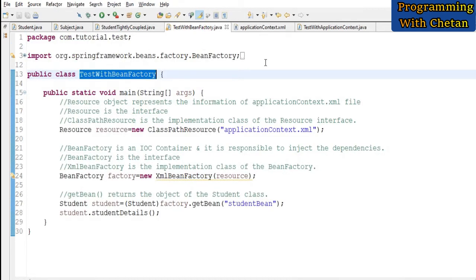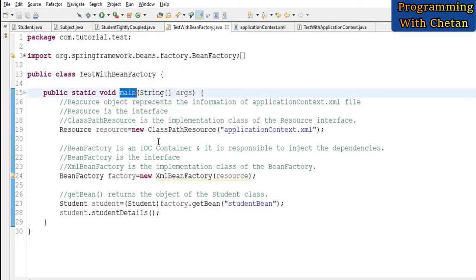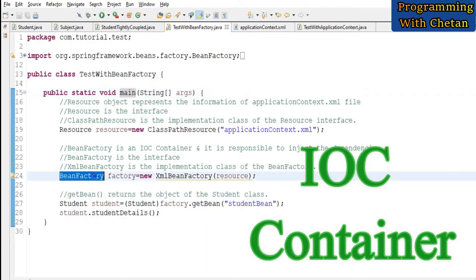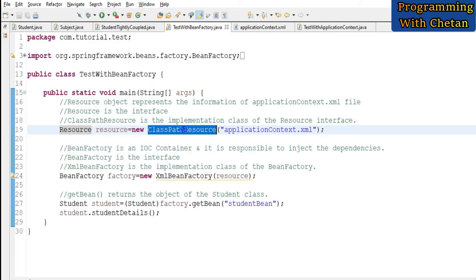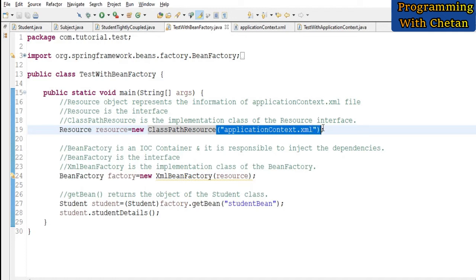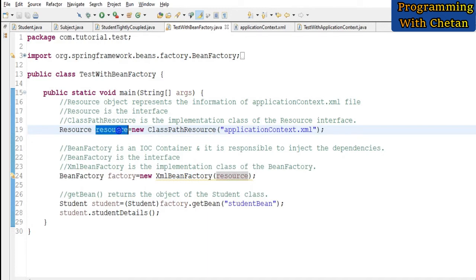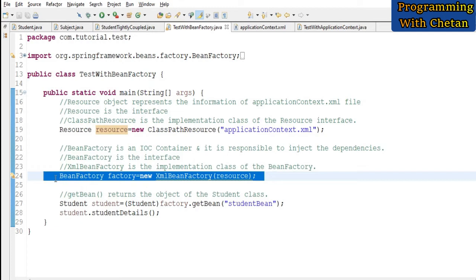I have created one more class to test our application with the name TestBeanFactory. Inside our class I have created a main method. The external source used to inject the dependency is known as the IoC container. Here, Resource is an interface and this is the reference variable of our Resource interface holding an object of ClassPathResource. ClassPathResource is an implementation class of the Resource interface, and inside it we are providing the name of our configuration file, that is applicationContext.xml. This Resource object is used to represent the information we have provided inside our configuration file.